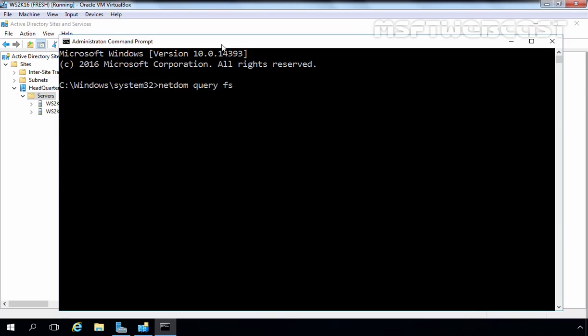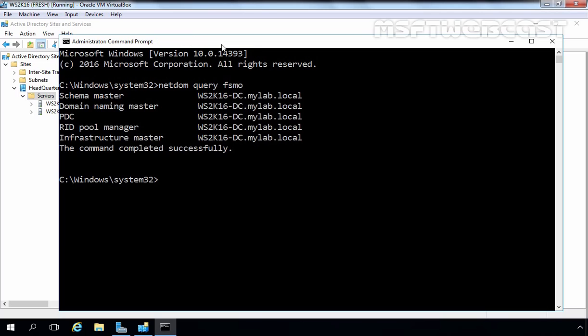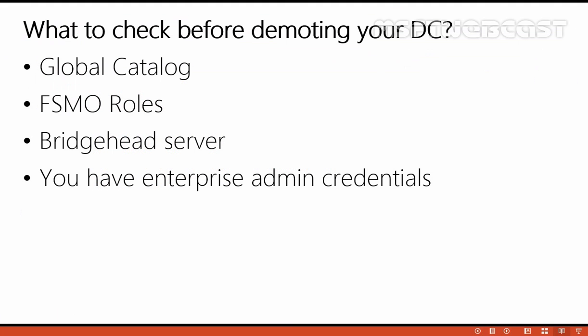We also don't need to worry about FSMO roles, because right now not a single FSMO role is currently assigned to our Server 2003 domain controller. All FSMO roles have already been transferred to our Server 2016 domain controller named ws2k16-dc.mylab.local.